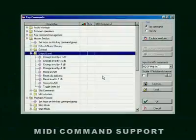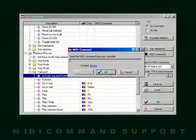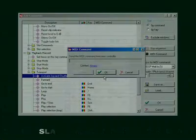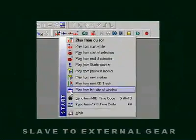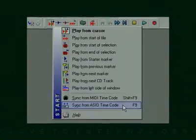MIDI command support to trigger functions, as well as audio scrubbing, are included for real-time control. WaveLab can now be slaved to incoming timecode for sample-accurate synchronization.